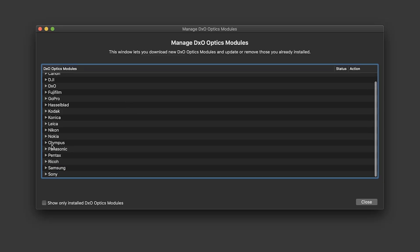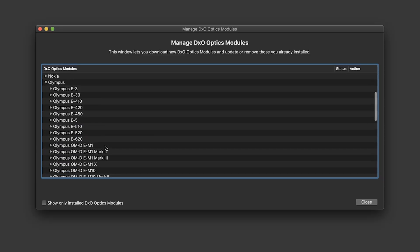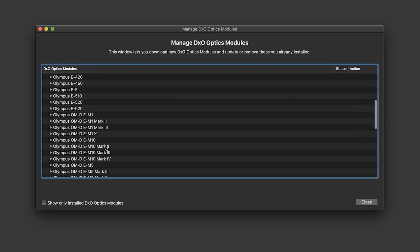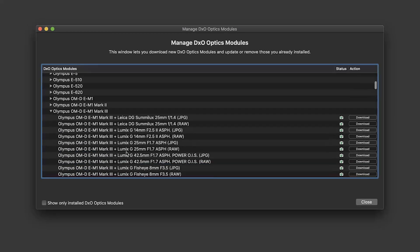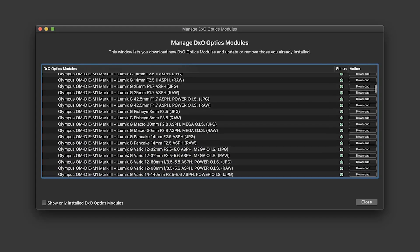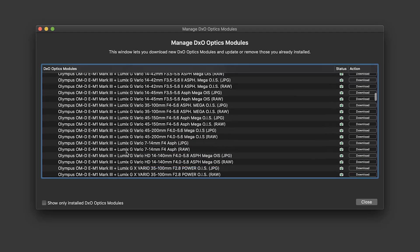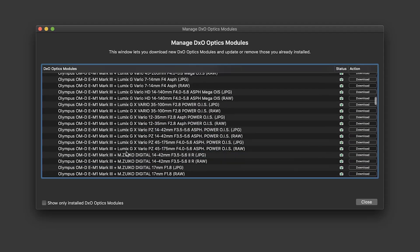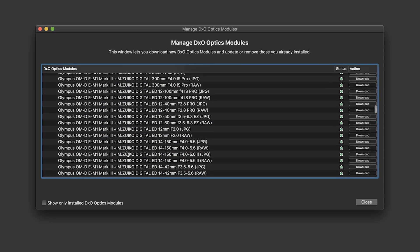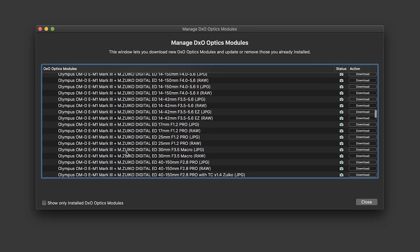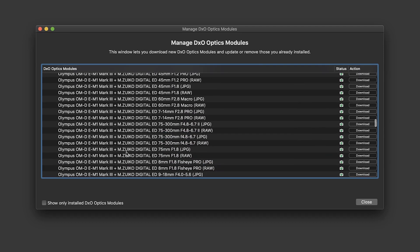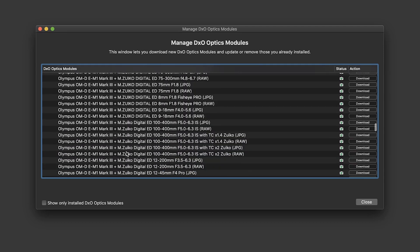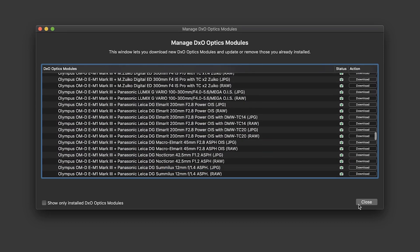DxO has almost all the different cameras and lens combinations there are. So it's very good coverage. They have a massive amount of different combinations. So most likely your camera and your lens can be found from those modules. And it will support your camera and lens combination. And that's really a good thing.